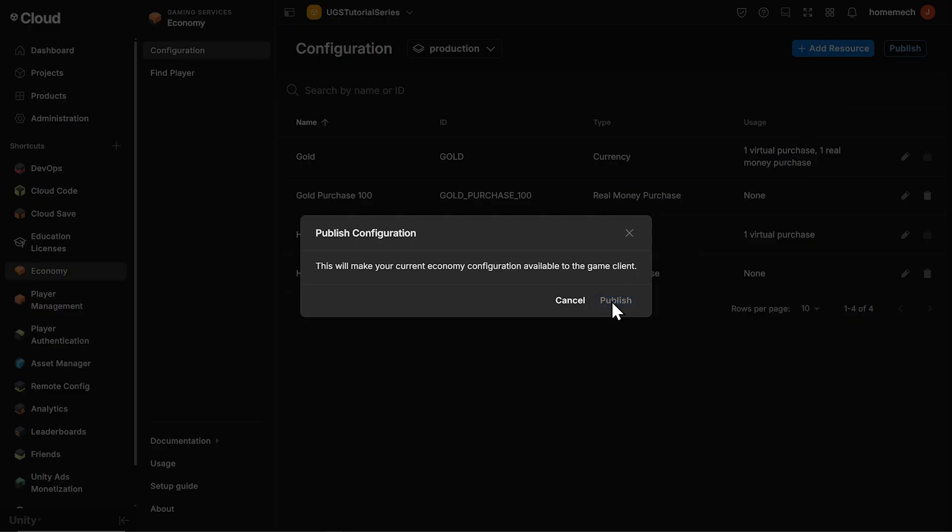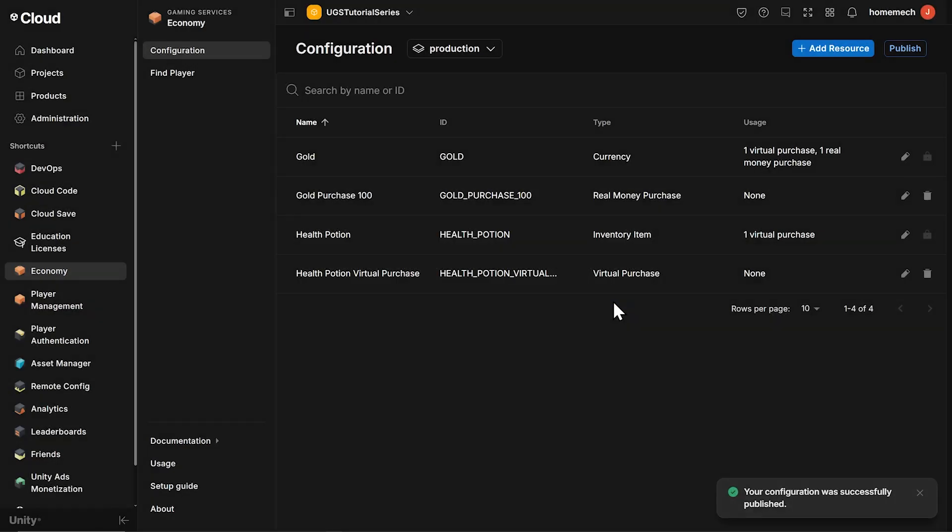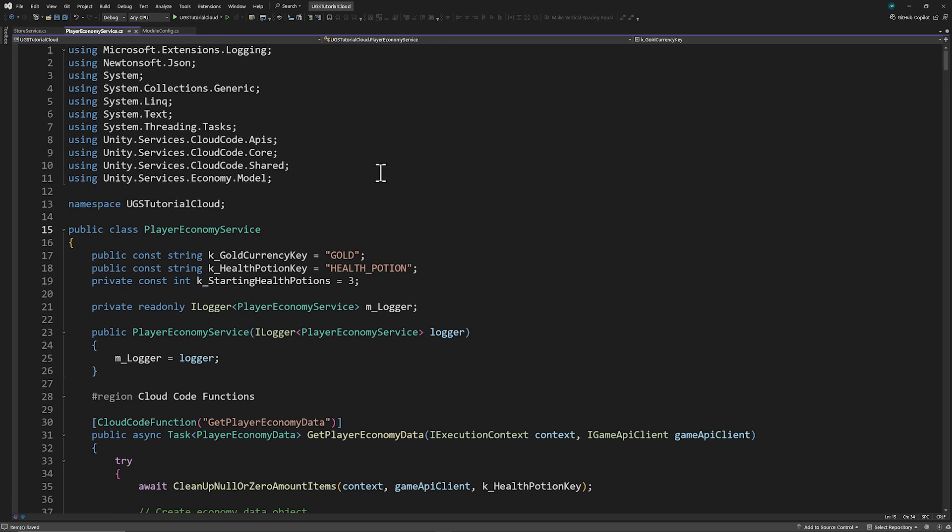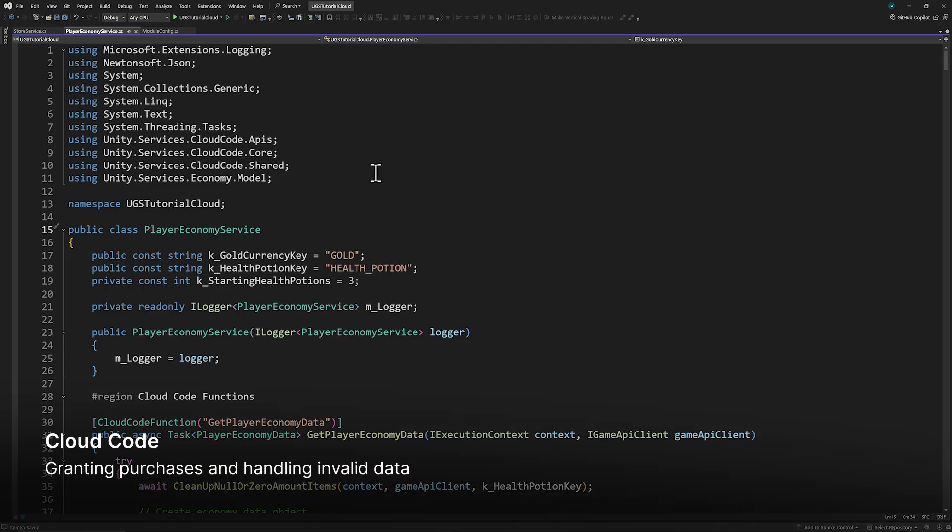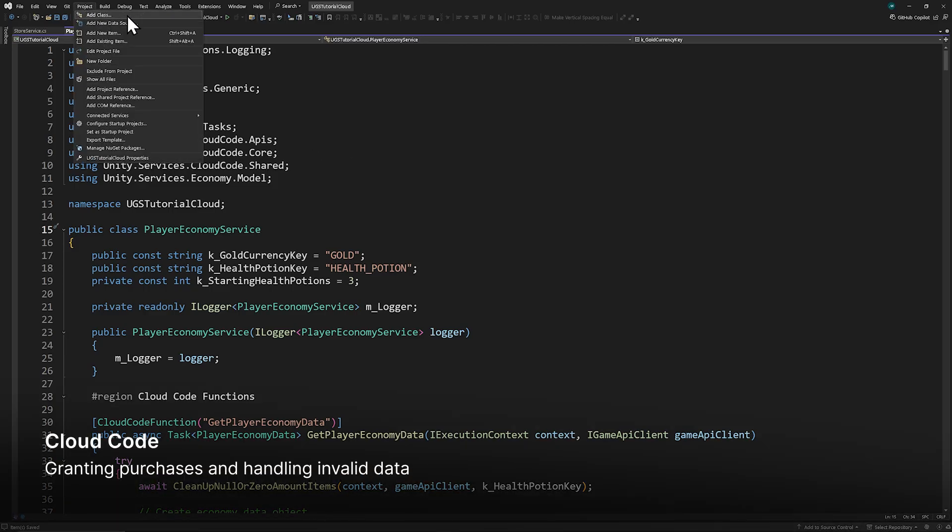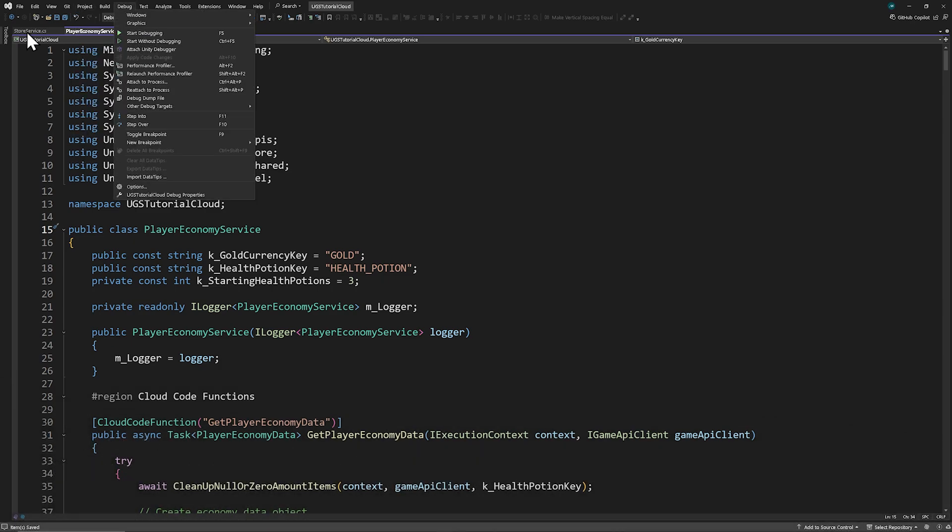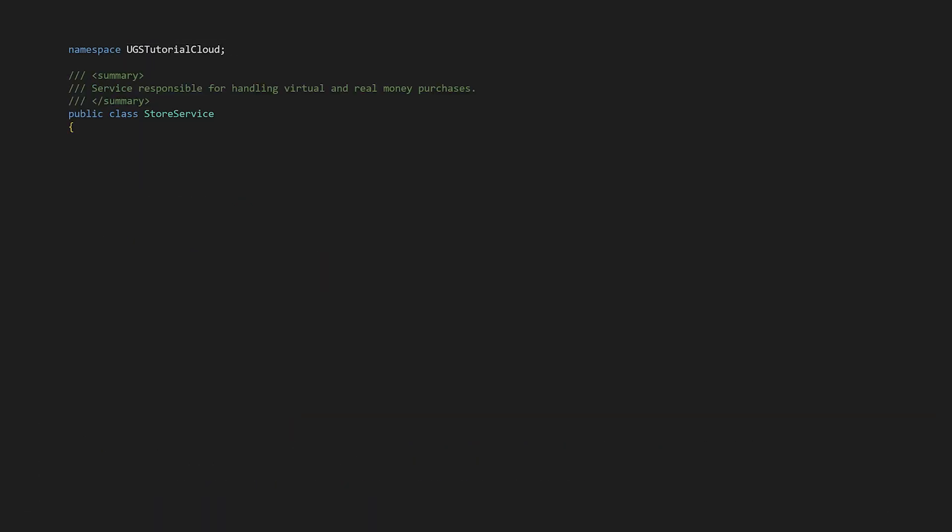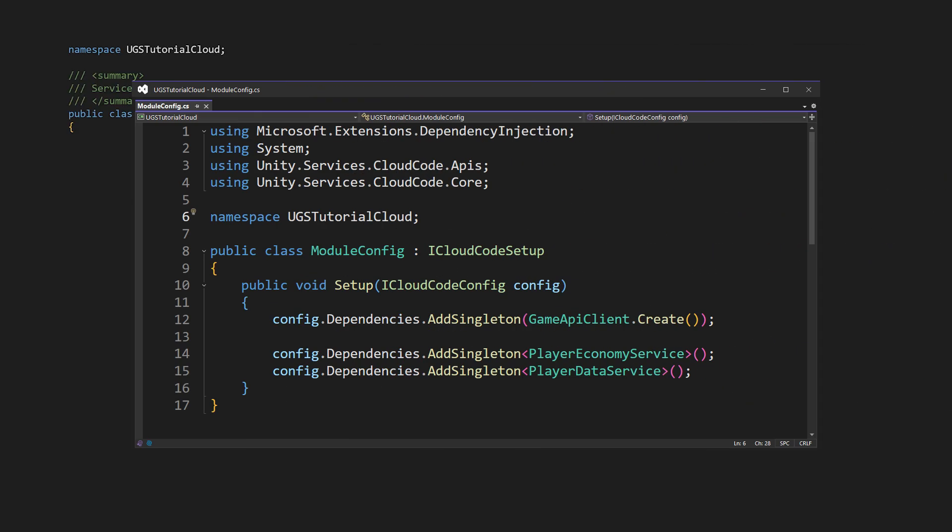With that complete navigate to your cloud code solution. Go up to project and add a new class called store service. We're creating a new class because we don't want to clutter up our economy service class with store logic. Store service will handle purchases and therefore it will need to interact with our player economy service class for things like adding or updating inventory items. In your module config class we need to register the player economy service as a singleton using Unity's dependency injection system.